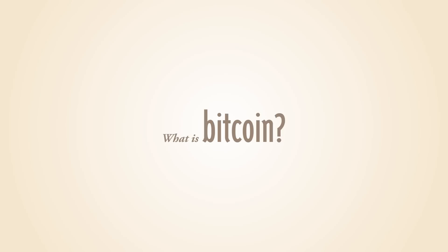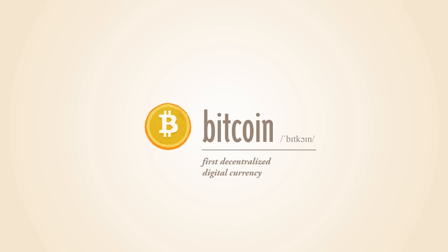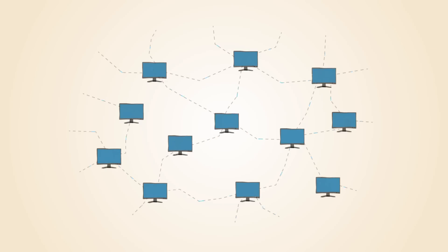What is Bitcoin? Bitcoin is the first decentralized digital currency. Bitcoins are digital coins you can send through the Internet.